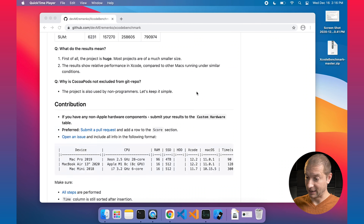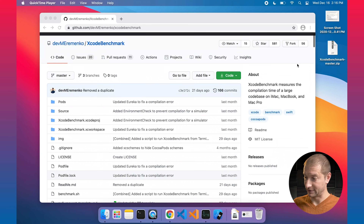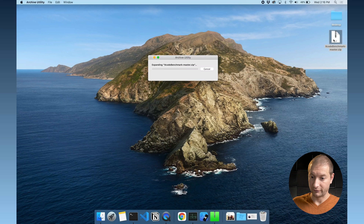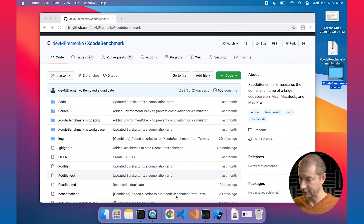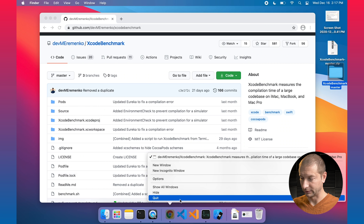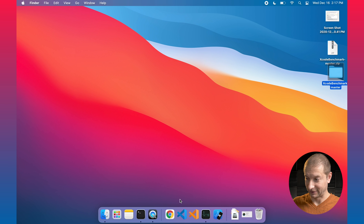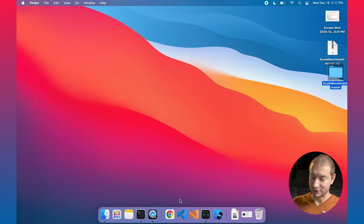I went ahead and downloaded this repository — it's a zip file right here. I'm going to unzip it and do the same thing on the MacBook Pro, so we're starting off with a clean slate, nothing pre-built. I'm going to quit the other programs I have running — though I'm still running my screen recorder to capture this, so I might get slightly different results, but everything else is closed.